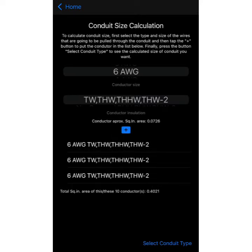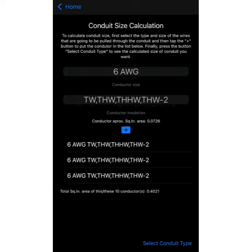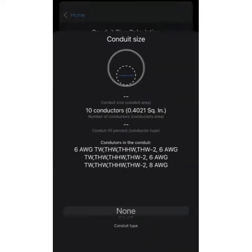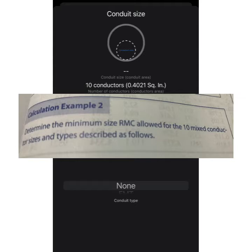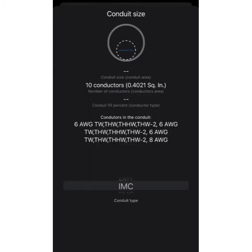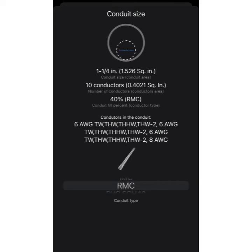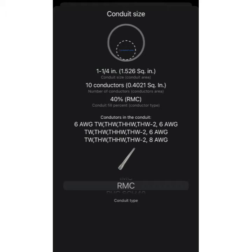We add one, two, and three for the number 6 THW conductors, then tap the button to select conduit type and choose RMC. The app tells us we need a one-and-a-quarter inch — I'm not sure of the exact English term, sorry, English is not my mother tongue.